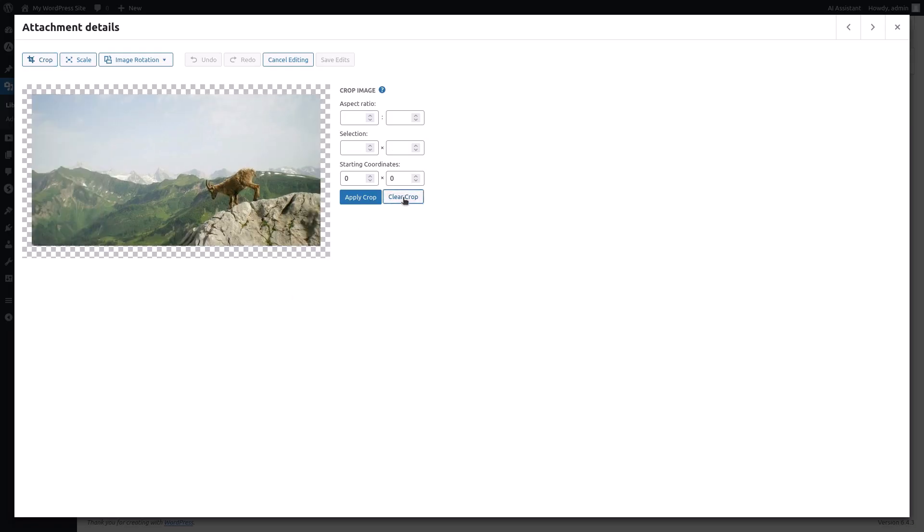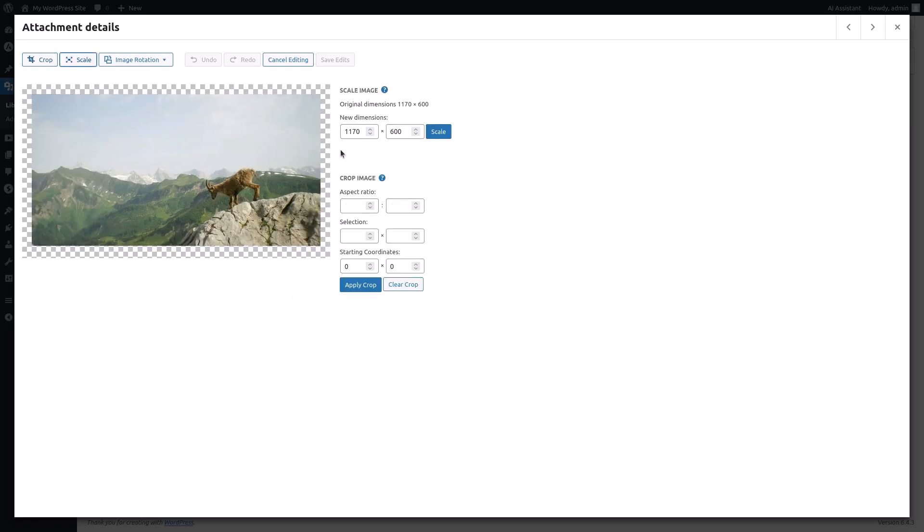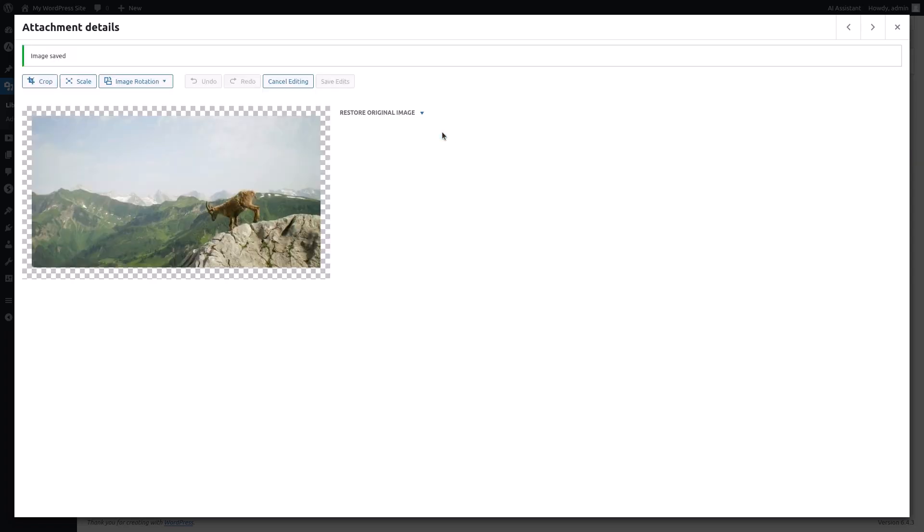To scale the image, click on the scale button. Enter the desired dimensions in the new dimensions fields. Click scale to resize the image.